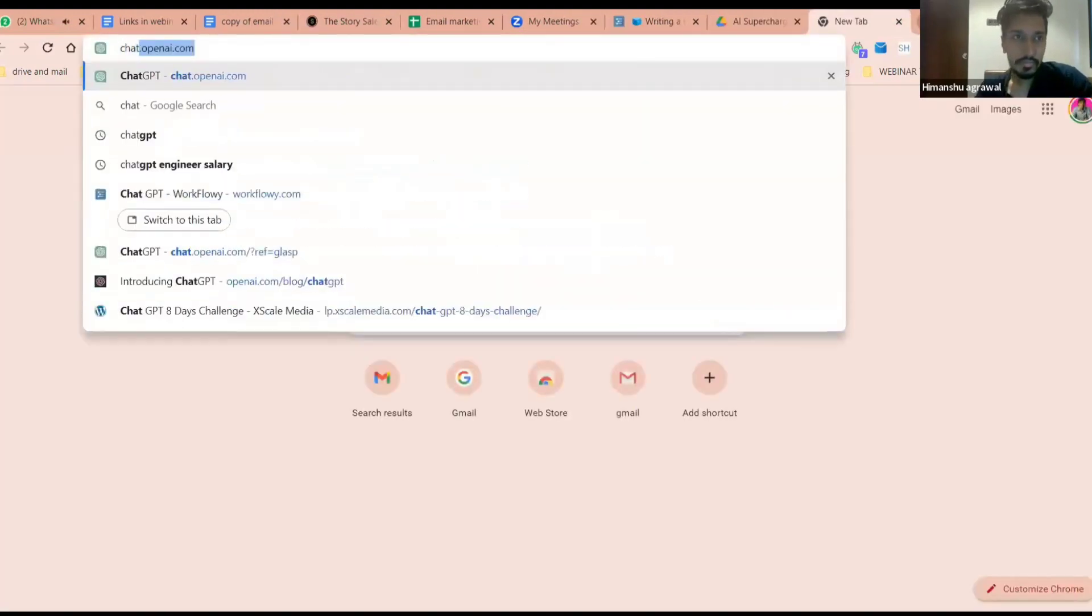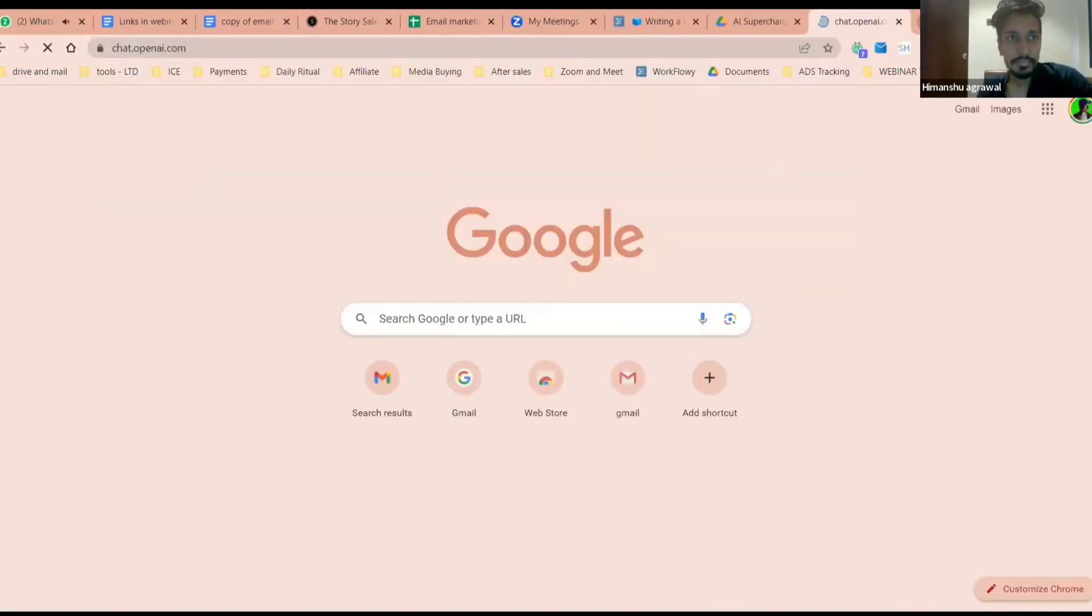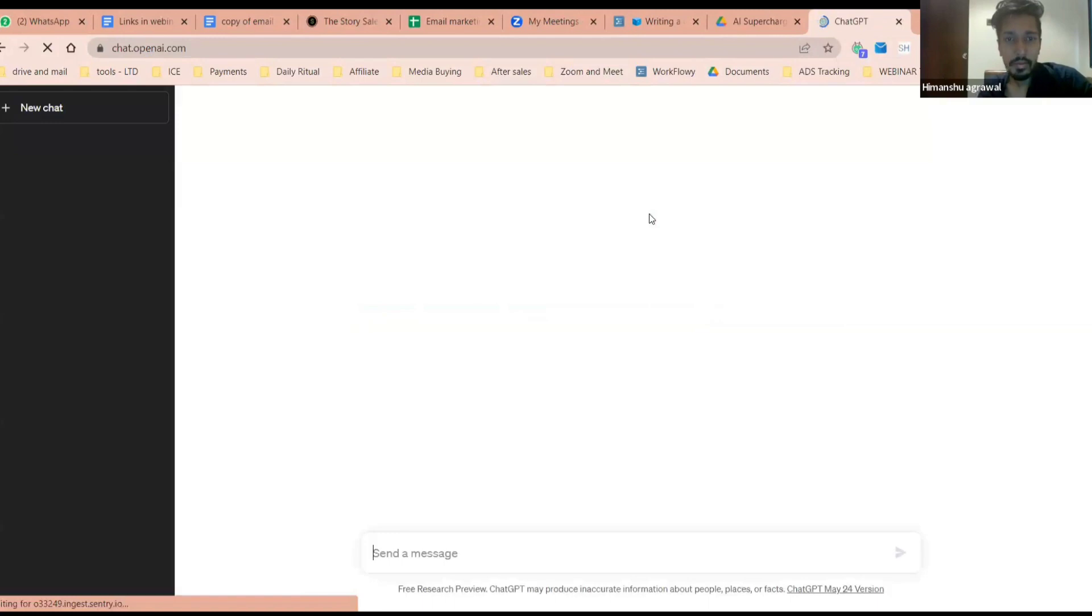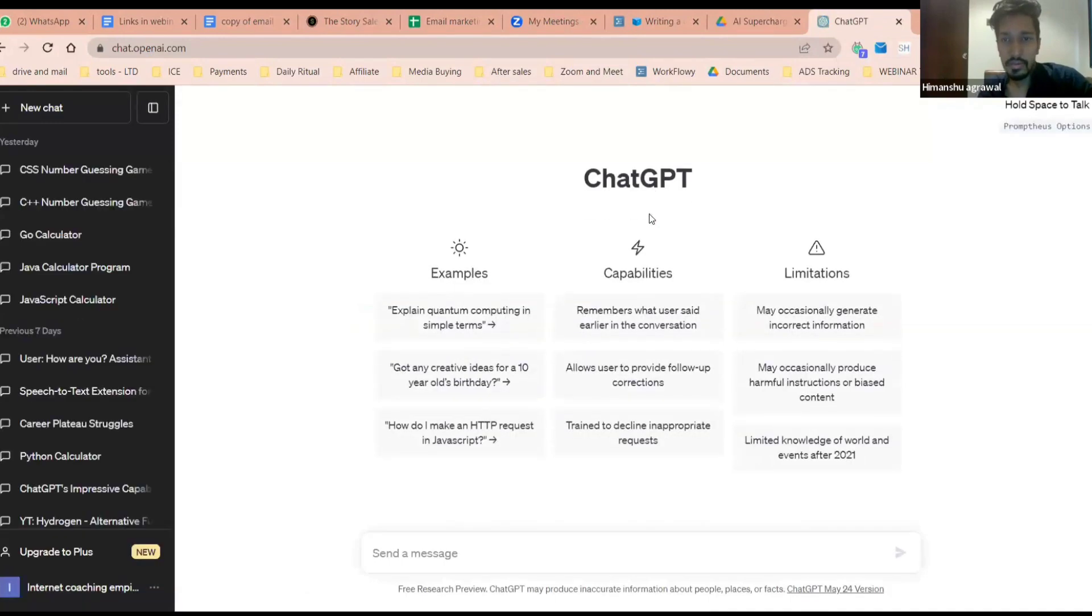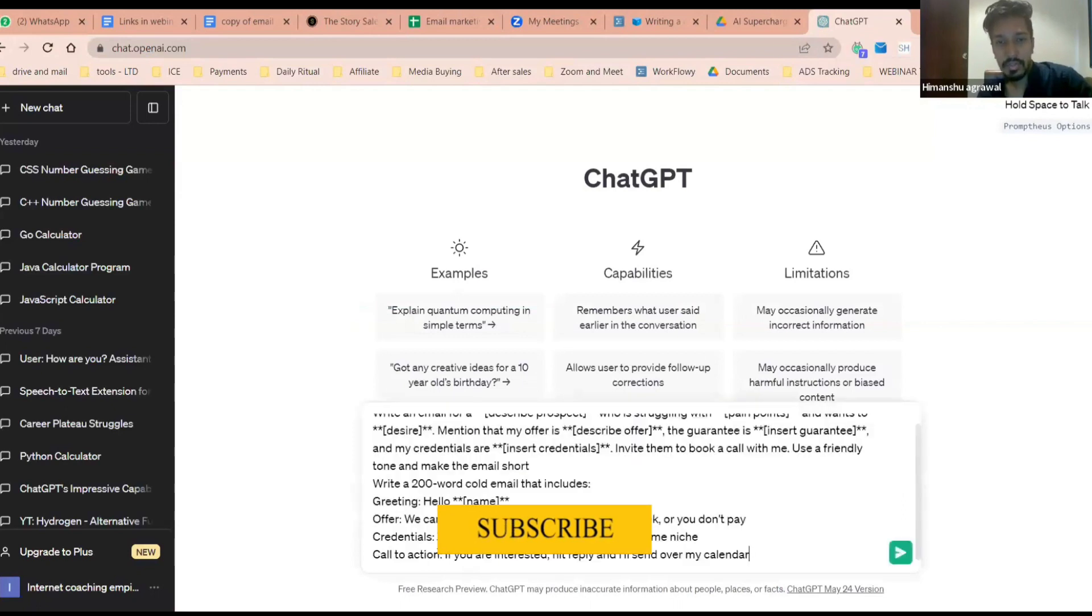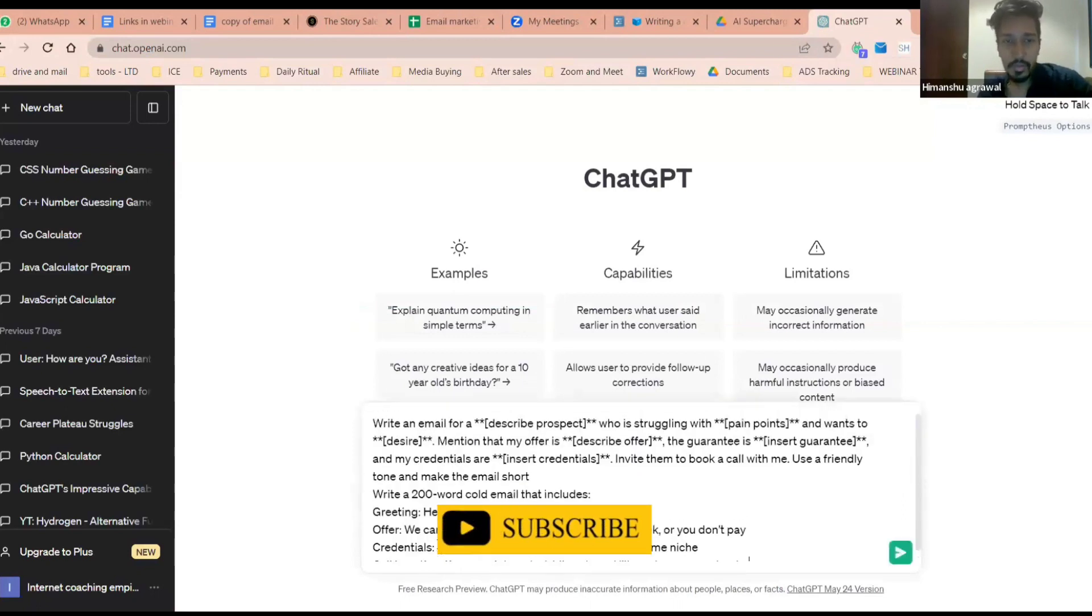Open ChatGPT. Once you open ChatGPT, paste this exact prompt over here.